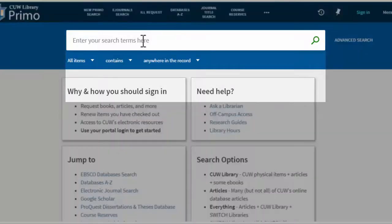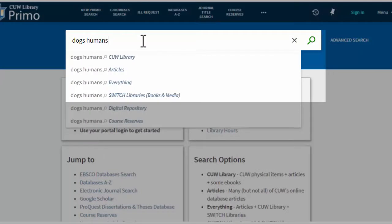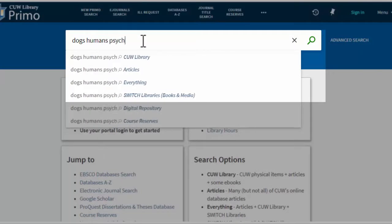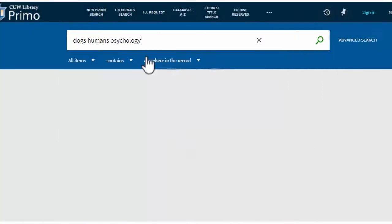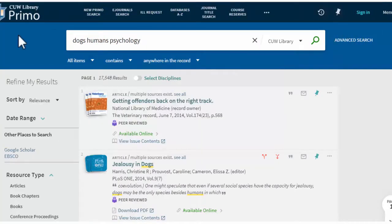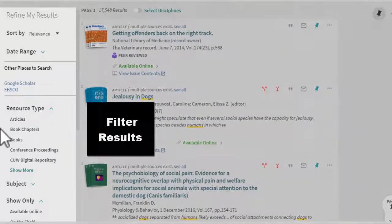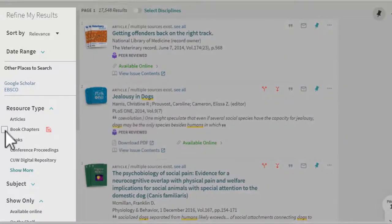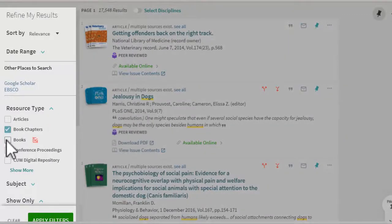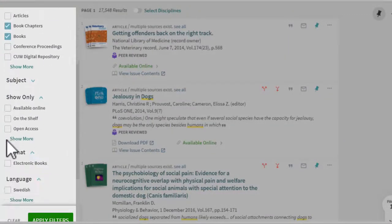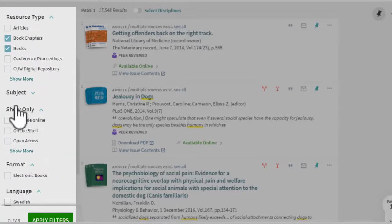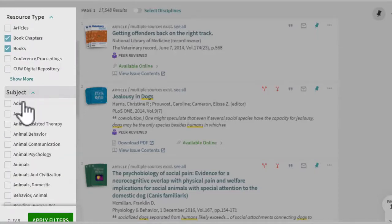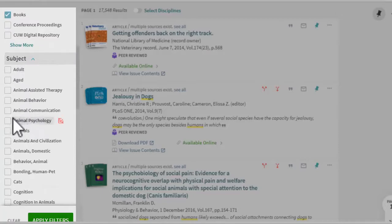In Primo, he enters some search terms for his topic. He selects the CUW Library scope. He knows he wants books and book chapters, so he selects those from the resource type. Then he looks at the subjects and selects a few that relate to his topic.